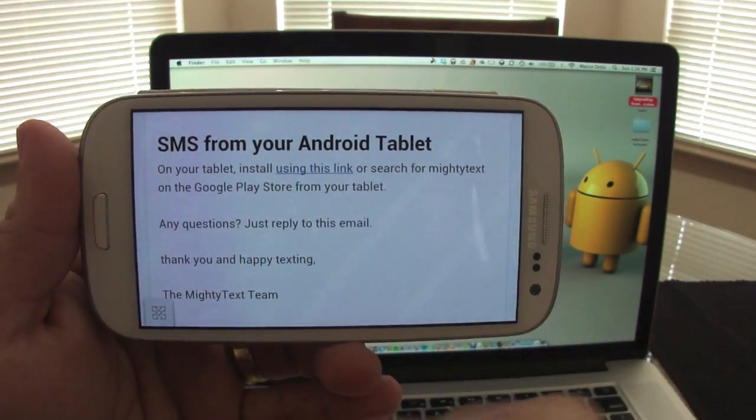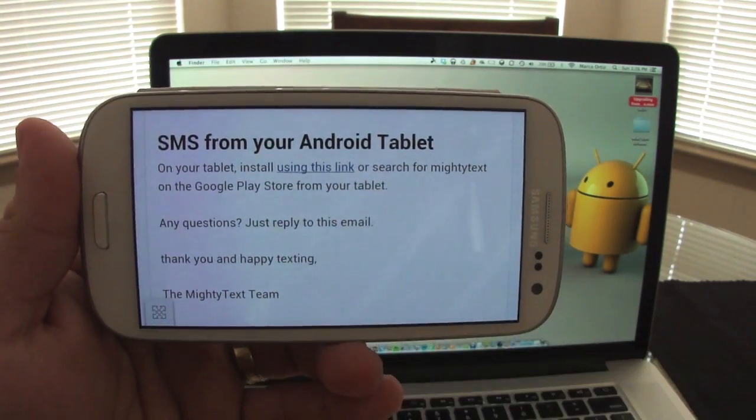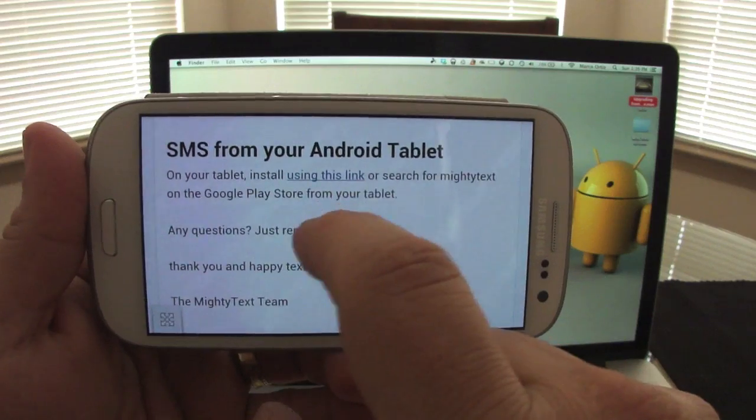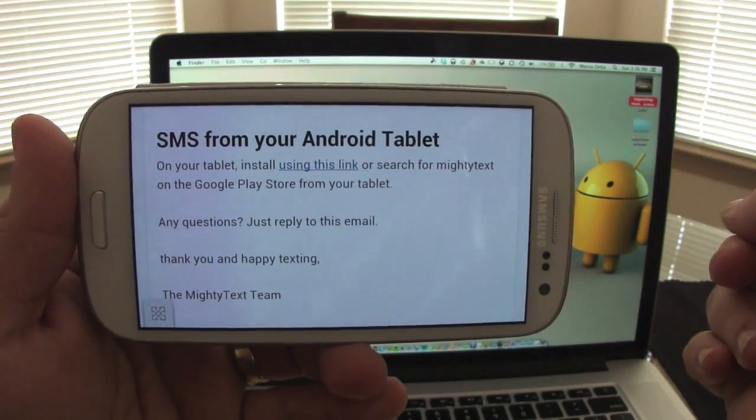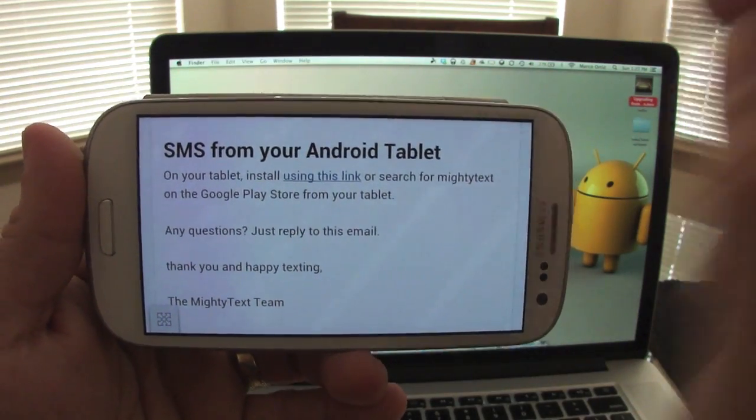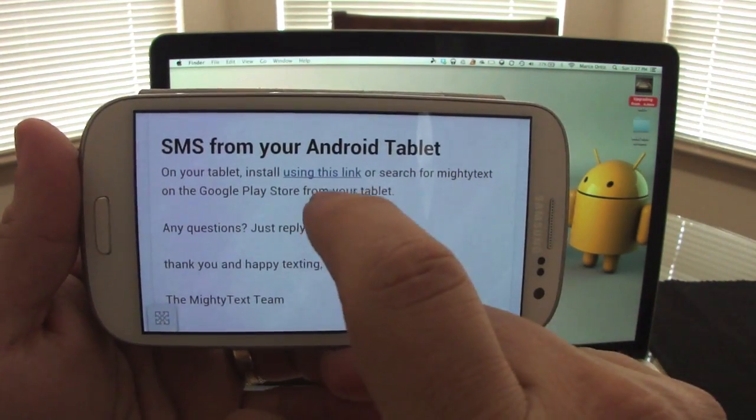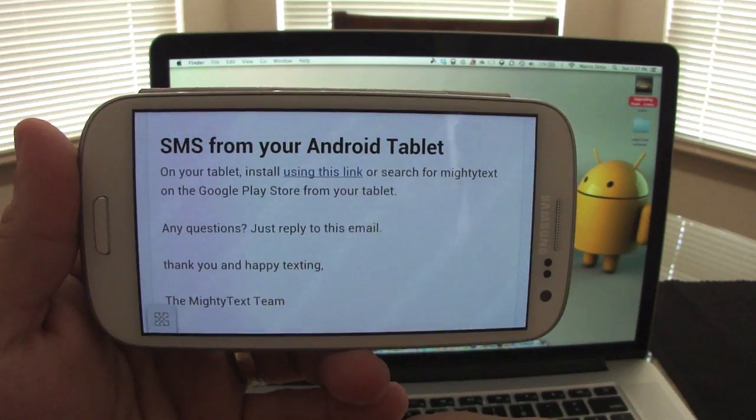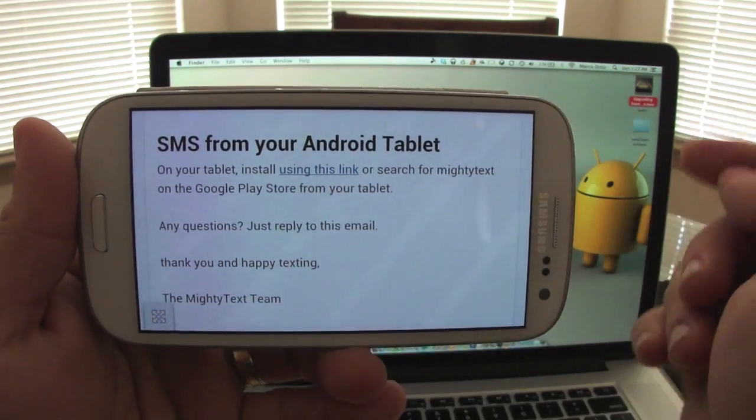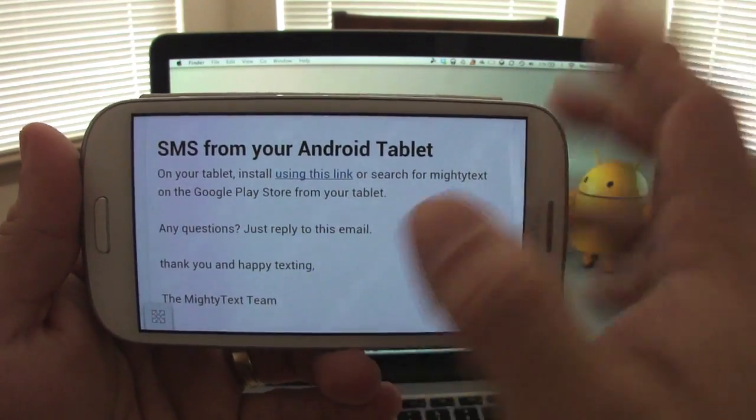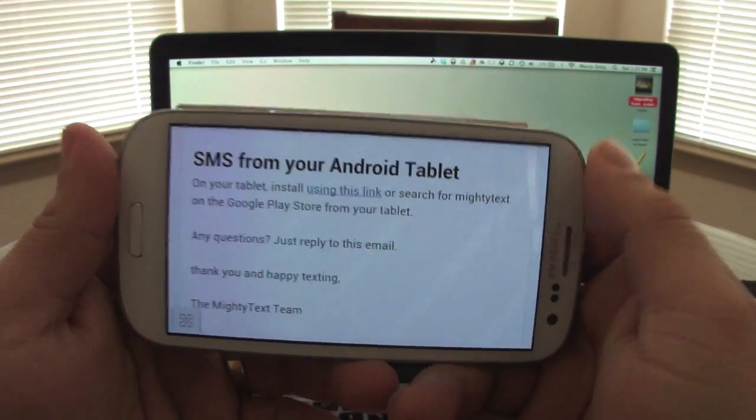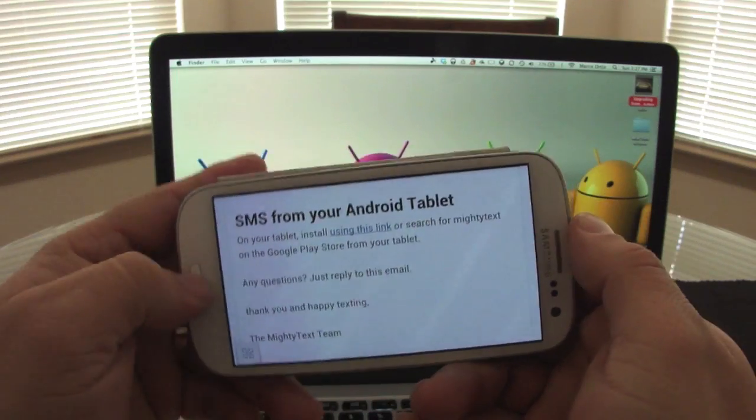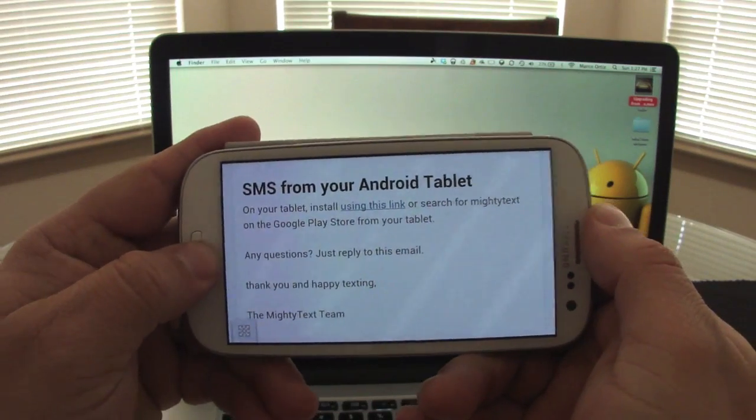You can also use your Android tablet as well. All you got to do is on your tablet, it could be any tablet, press click on that link. It will automatically install the app that you need on your tablet. And that's it.